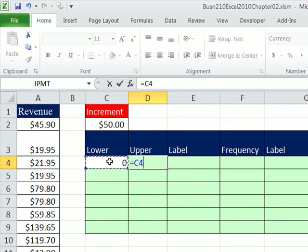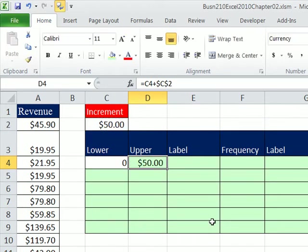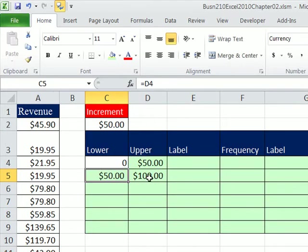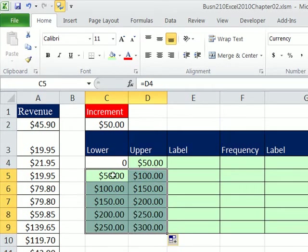The lower end plus — that's a relative cell reference — and I hit the F4 key to lock that cell reference. I copy it down one. Then I say equals the upper from the previous class. I highlight those two cells and fill all the way down. Now we have our upper and lower values.